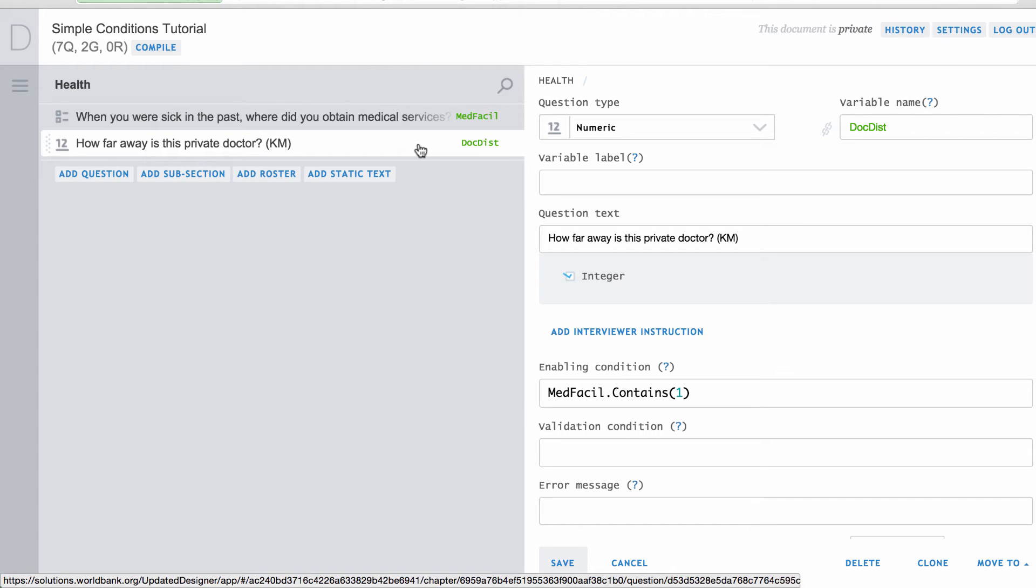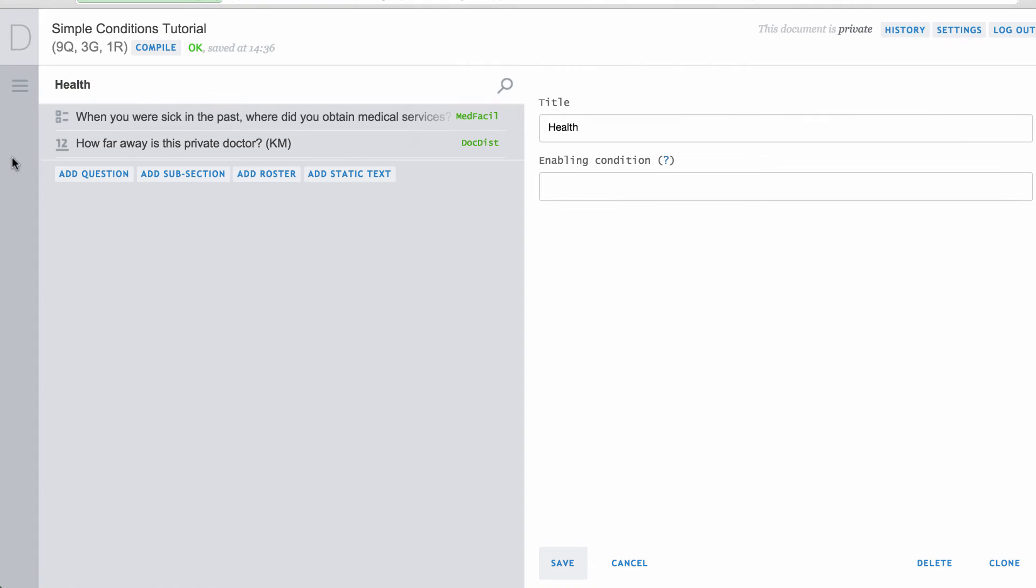This means that the question named DocDist will only be enabled if private doctor was one of or the only option selected from MedFasil. There are many functions available for use in Survey Solutions conditions, including others for testing selections from a multi-select question. These will be discussed in a later video on functions.